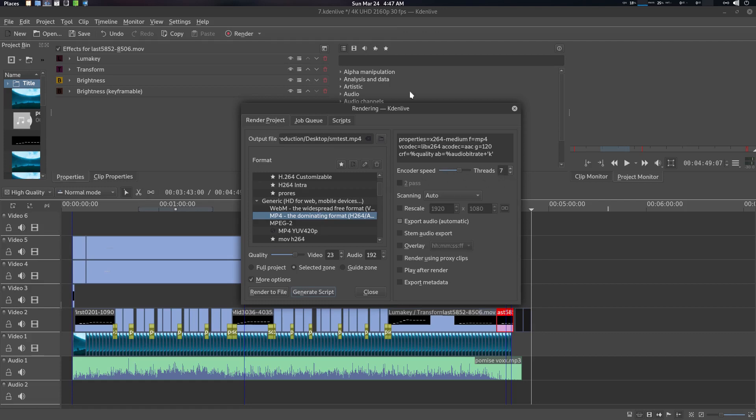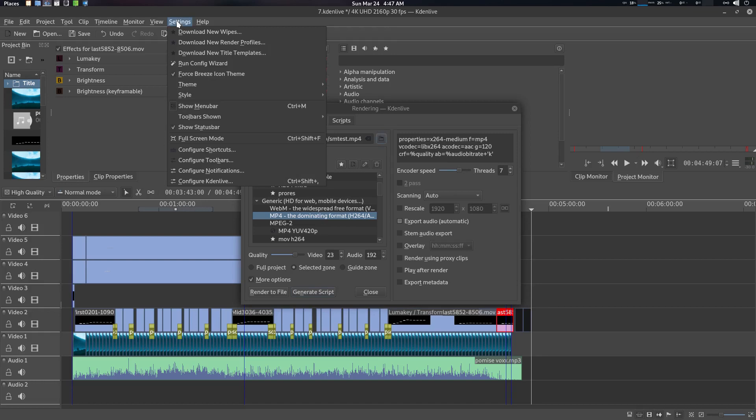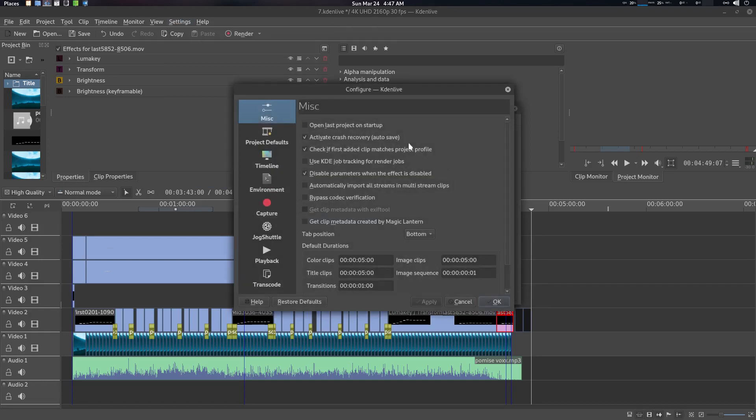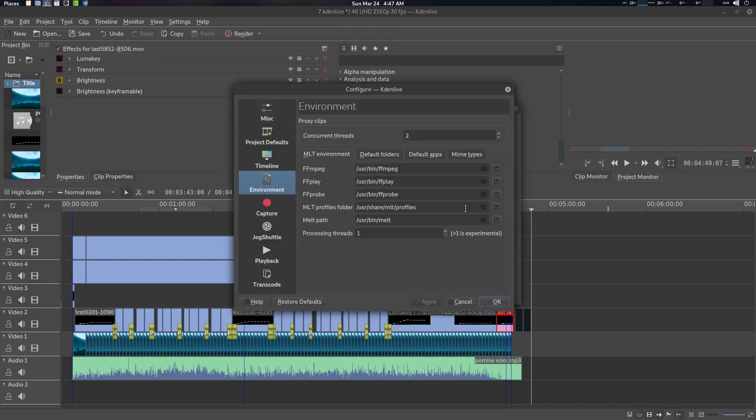Yeah, in the render project you can see in this thread, this thread is seven, okay. This is the encoder speed. And in Settings, Configure Kdenlive, go to the Environment, you will see this one, this thread, okay.